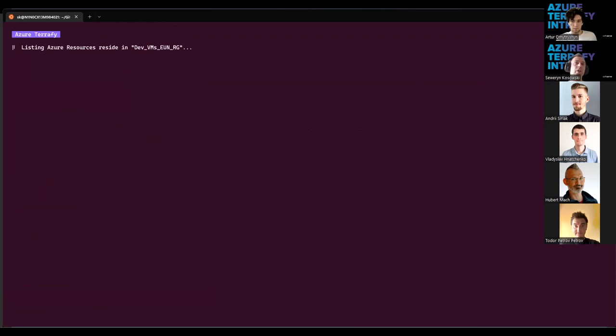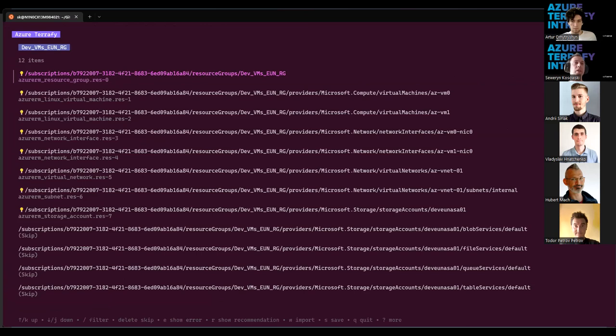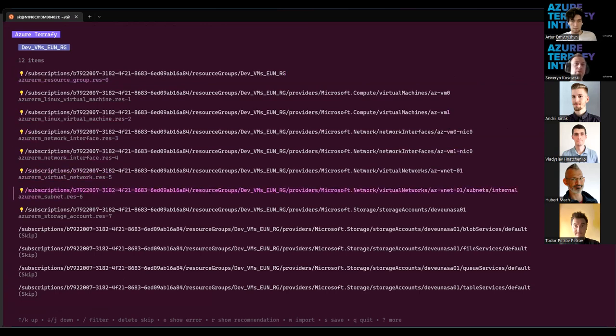Firstly, the Azure Terrafy will list all the resources inside the resource group. This is how it is looking. And a few things here are important to mention.